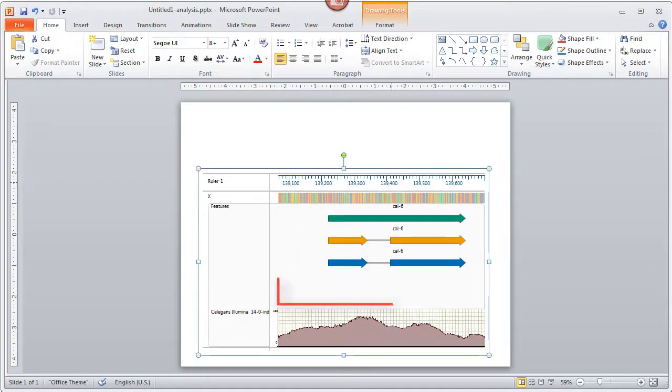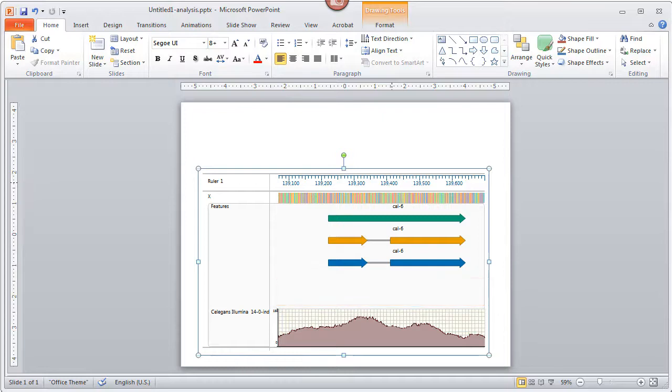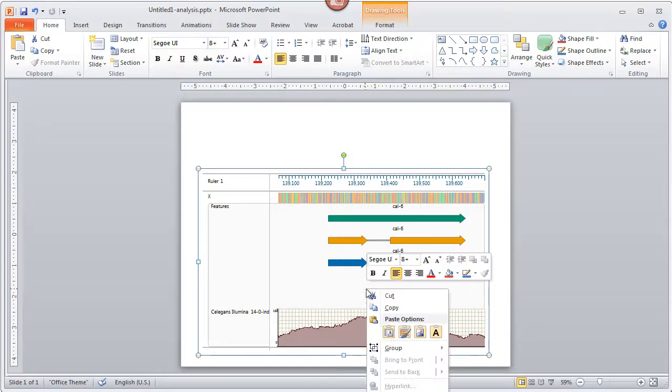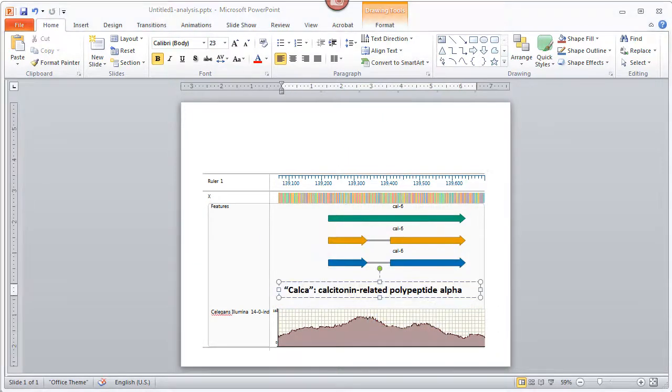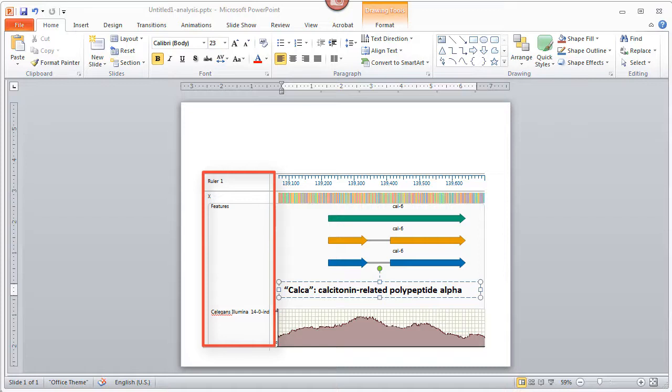In the white space that I added earlier, I'm going to paste some descriptive text from my clipboard. The text on the left was exported directly from GenVision Pro. Just like any other text in PowerPoint, these individual text boxes can be moved, edited, reformatted, or deleted as desired.